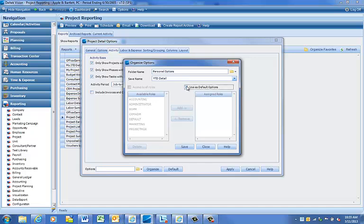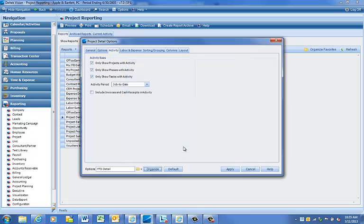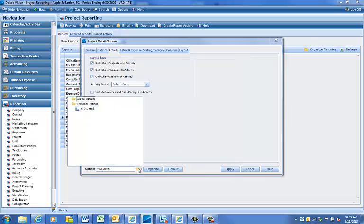Now, every time you access this report, the newly created default options will display. You can save these options without checking the Use as Default Options box, so these options are available when you want to use them for reporting. Saved options can be accessed by clicking on the File Folder icon.